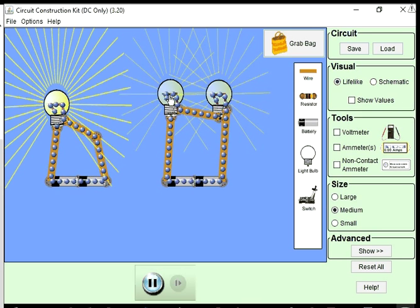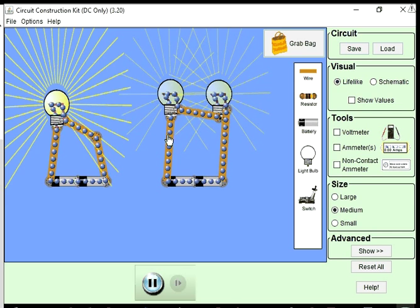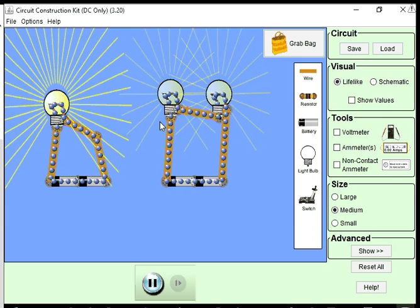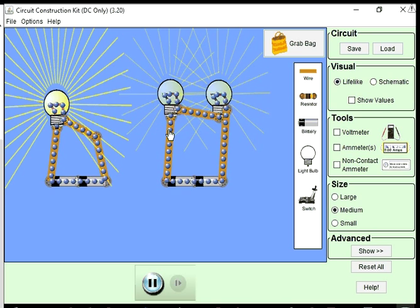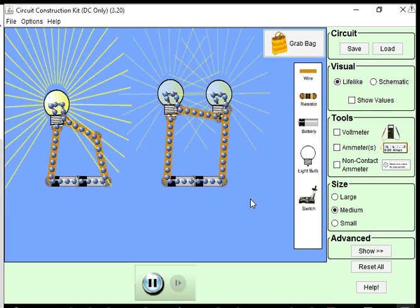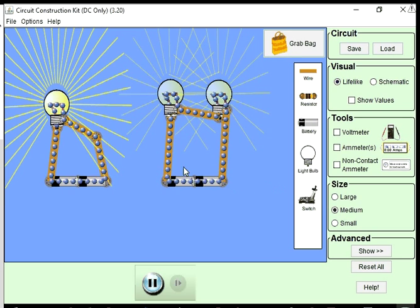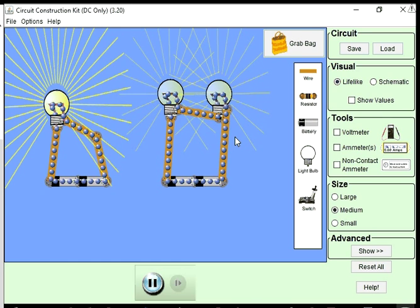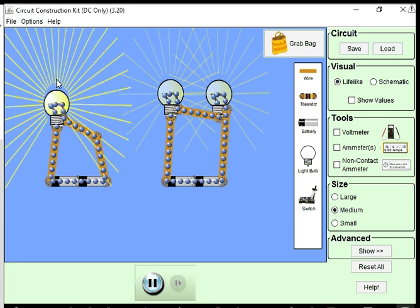What that means is the current going through these light bulbs is half of what it is for this single light bulb circuit. For these batteries, the amount of voltage being provided is the same. The power in an electrical circuit is voltage times current. Same voltage, lower current means lower power — lower energy usage per time. That's why these light bulbs are dimmer than this single light bulb.